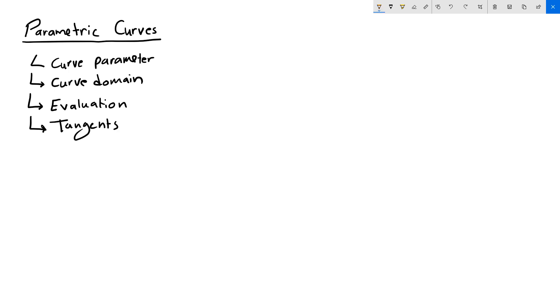All these are terminologies that are associated with NURBS curves and parametric curves in general. So, in order to understand what parametric curves are, let's take the following example.